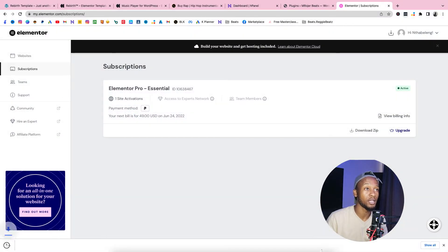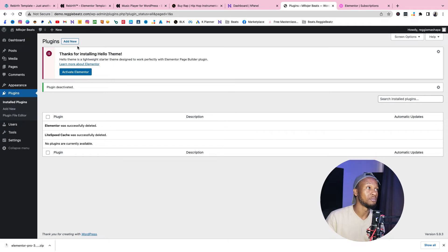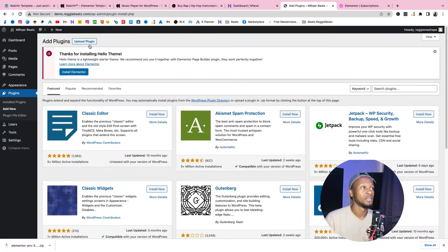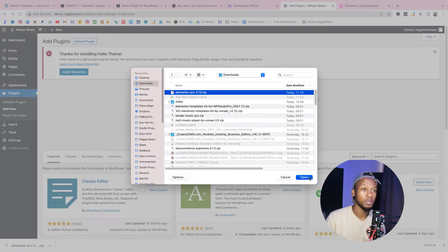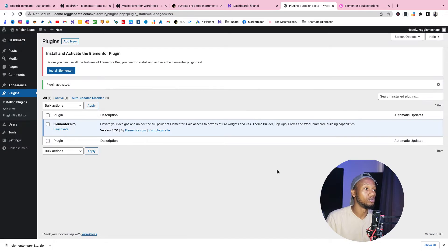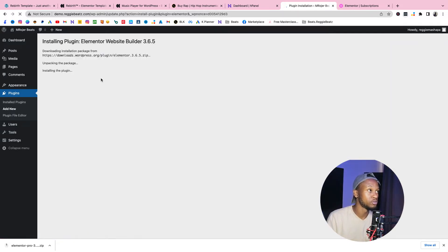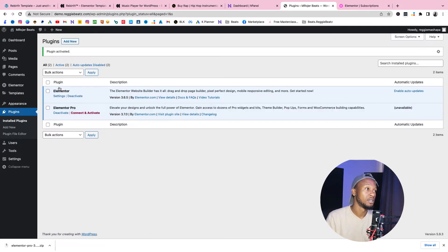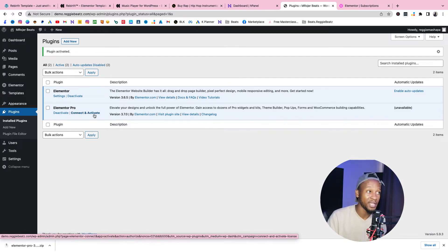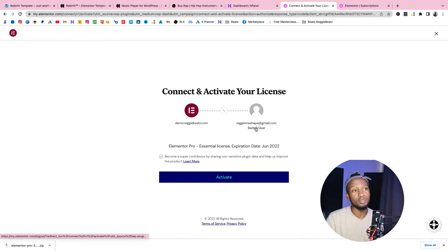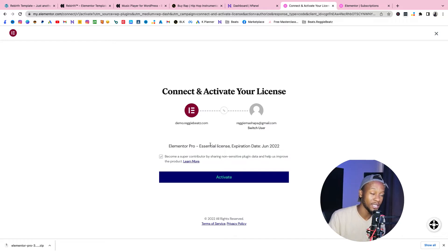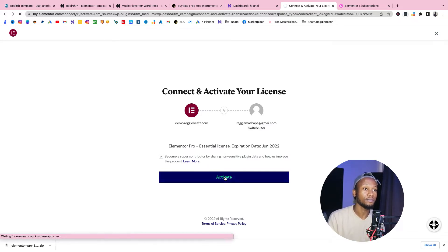Save the file to your downloads, then go back to WordPress. Go to Add New Plugin, Upload Plugin, then Choose File. Find your Elementor Pro file in downloads, click Open, and Install Now. It will prompt you to also install the original Elementor — click Install for that as well, then Activate Plugin. You'll see a 'Connect and Activate' button next to Elementor. Click that, then Activate to link it to your Pro license.